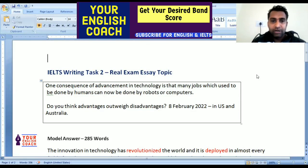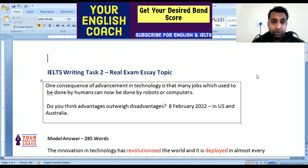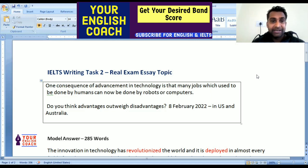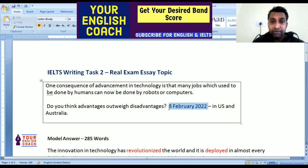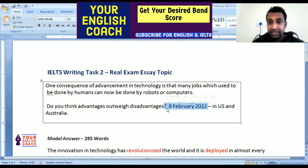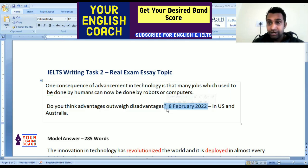Hello guys, welcome to this video. You have started watching your English coach and in this video we are going to cover a brand new IELTS writing task 2. This is the writing task 2 from an exam conducted on 8 February 2022 in the US and Australia.